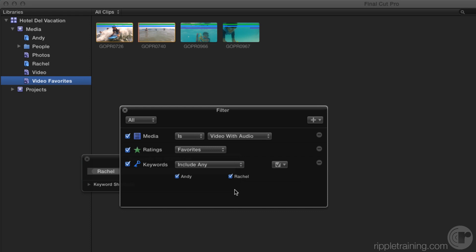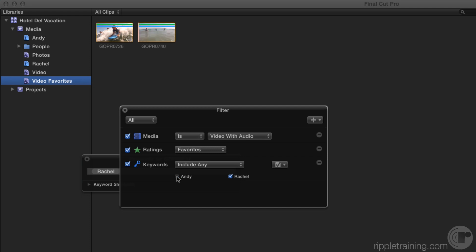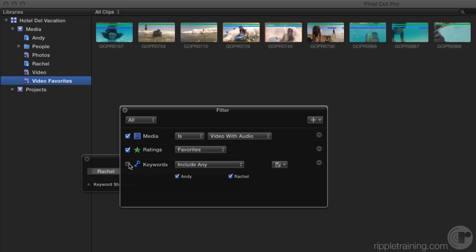Here's what's really cool. If I want to see just Andy clips, I uncheck Rachel. If I only want to see Rachel clips, I uncheck Andy. And if I don't want any filtering based on keywords, I simply turn off the filter.